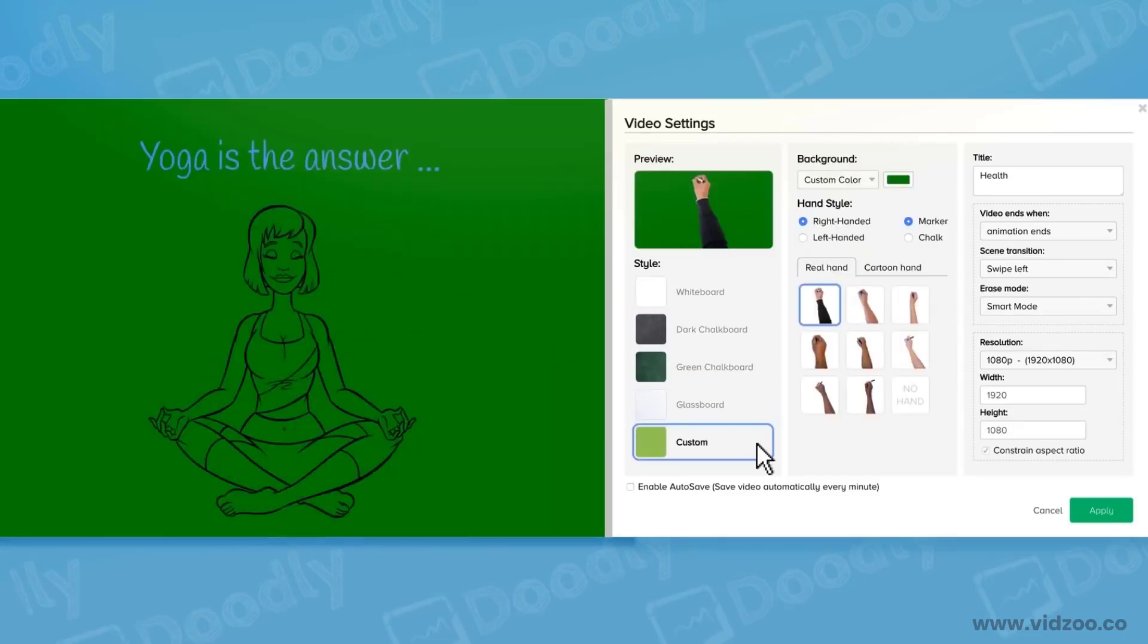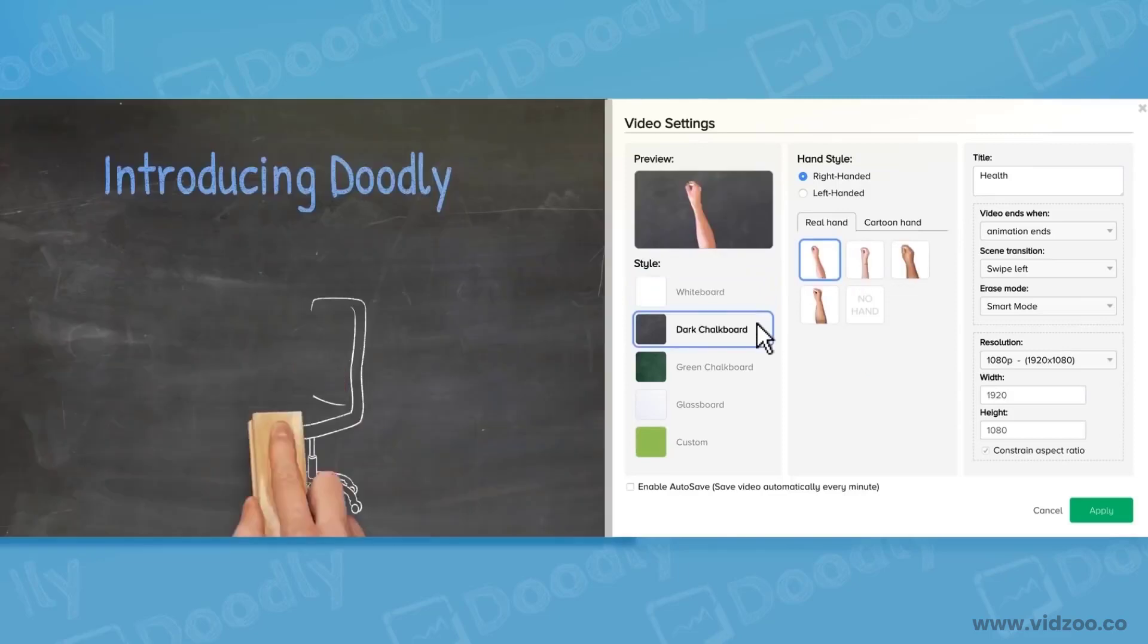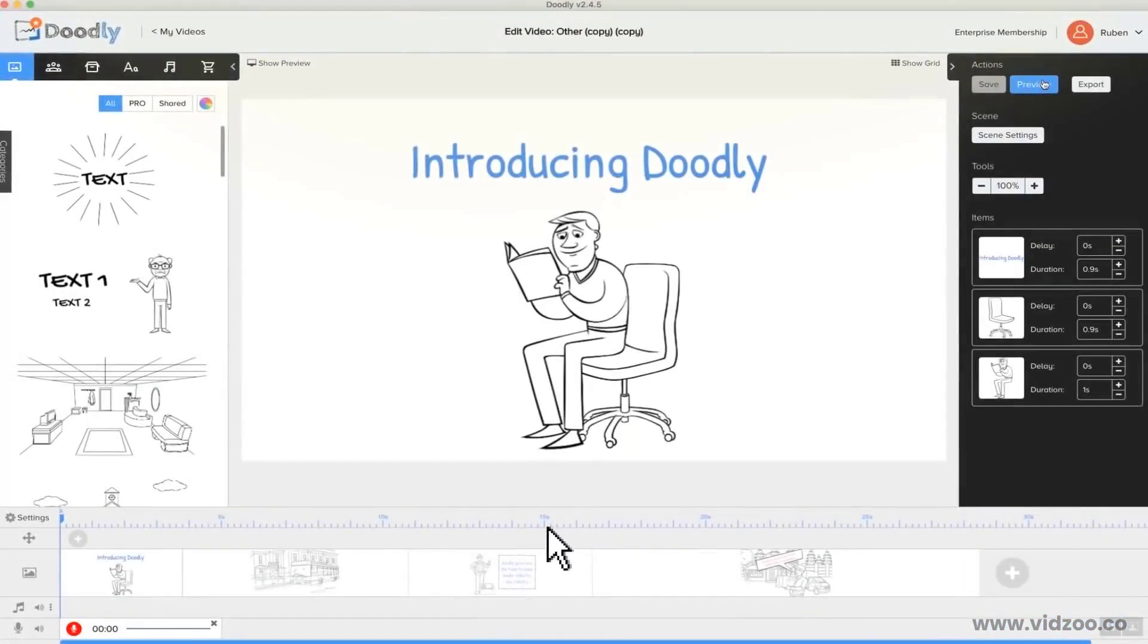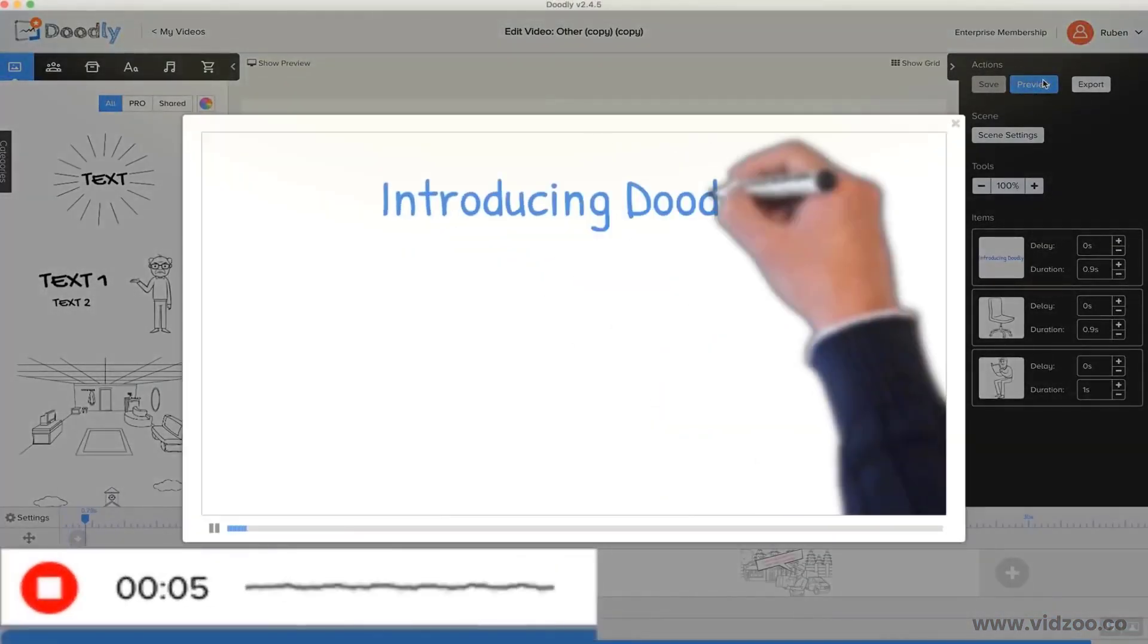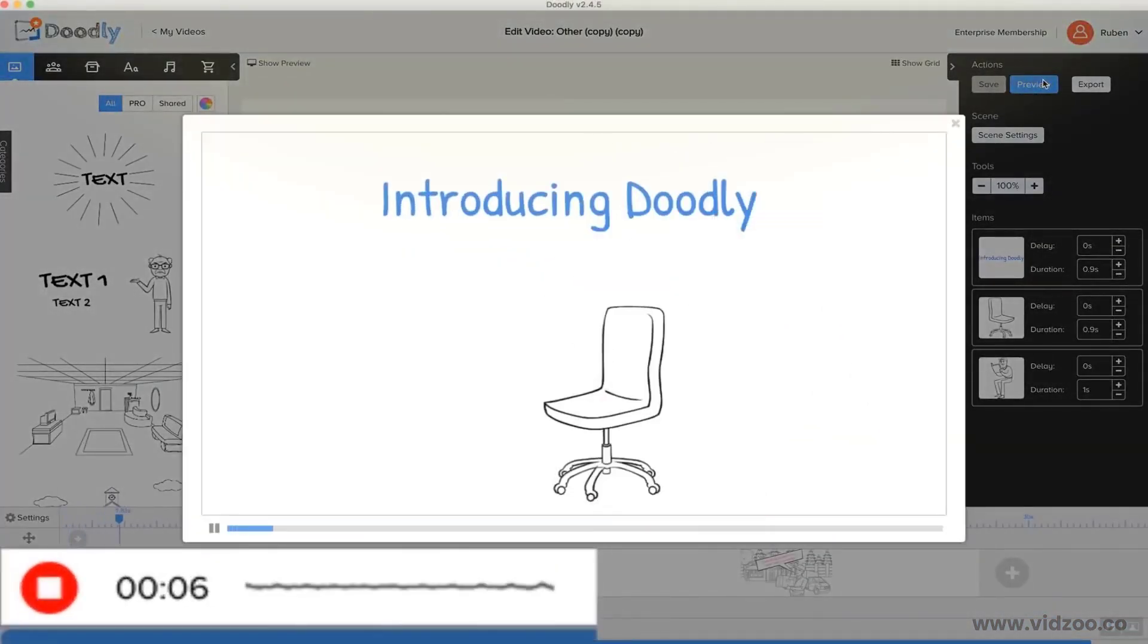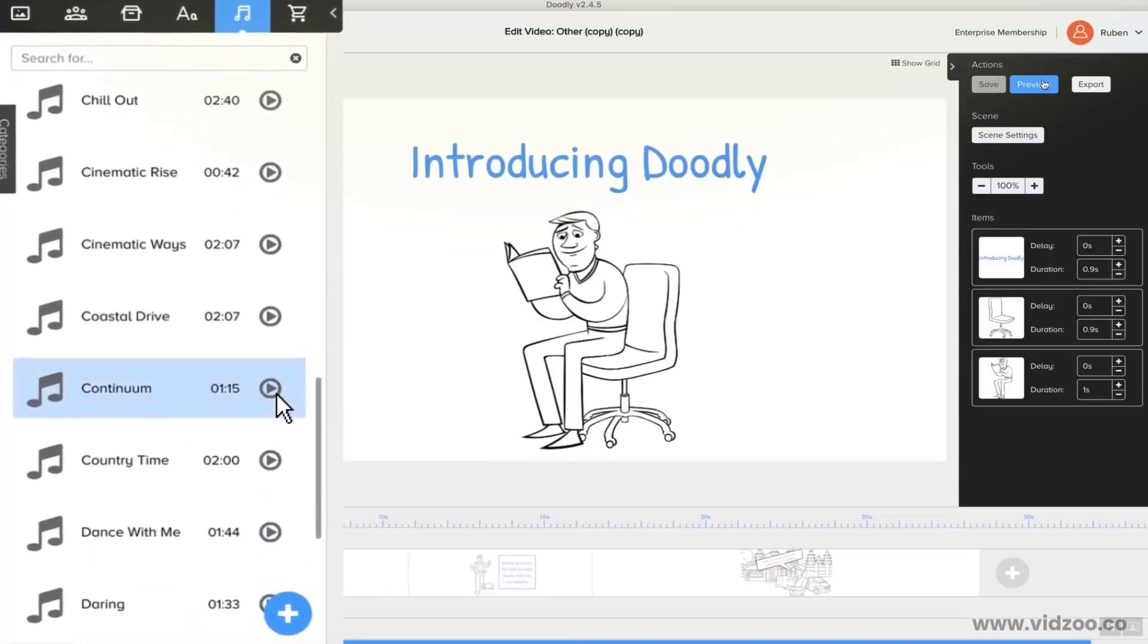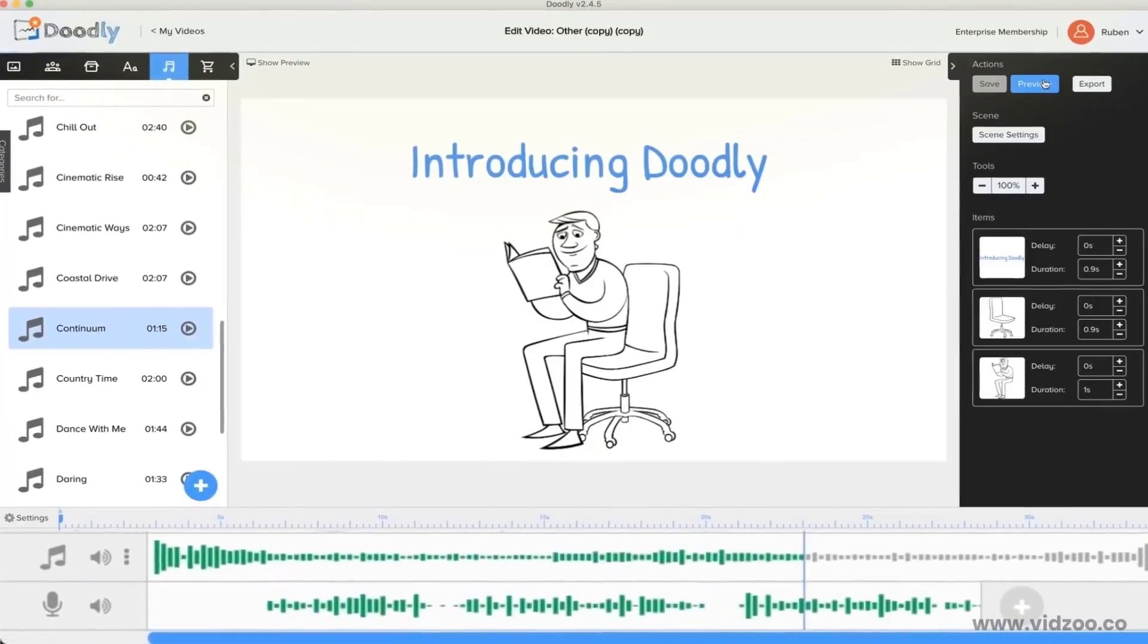I'll change the Doodle video I just created from whiteboard to blackboard in less than 5 seconds. Plus, you can even record a voiceover directly inside Doodly or add background music by simply choosing from our huge royalty-free music library.